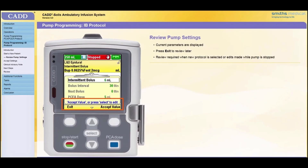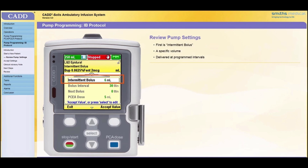A screen is displayed with the current patient-specific parameters on a clipboard background. You may review and, if necessary, edit the parameters for your specific patient per the physician's orders, or you may press Exit to perform the review later. If you press Exit, the prompt to complete the review will appear after pressing the Stop/Start key to start the pump. Any new protocol selection or edits made while the pump is stopped require a review to be completed and all parameters accepted before the pump will begin running. For this training, the review will be done now.